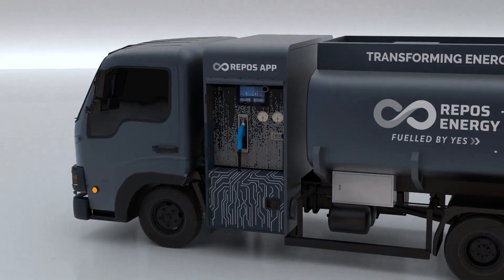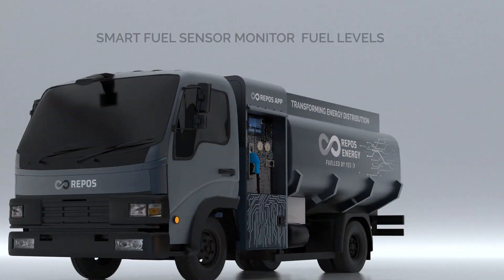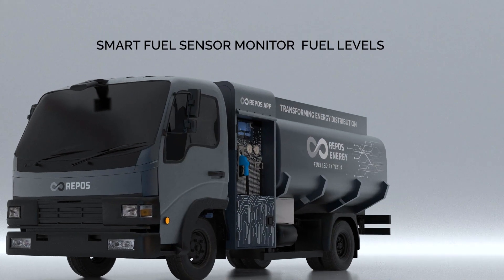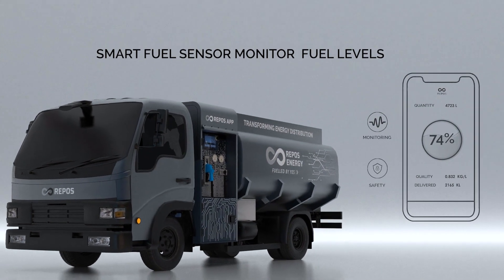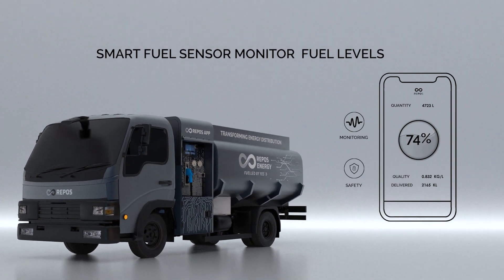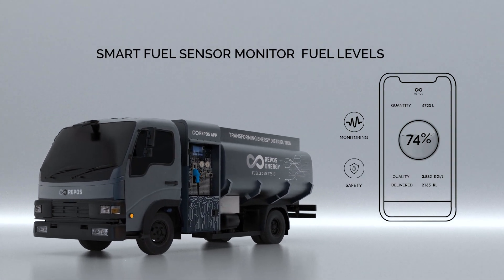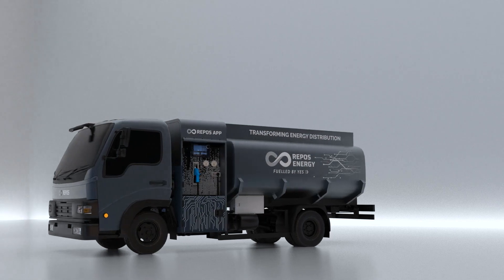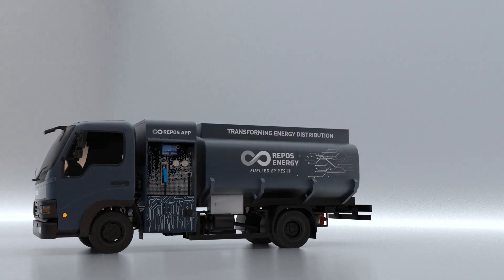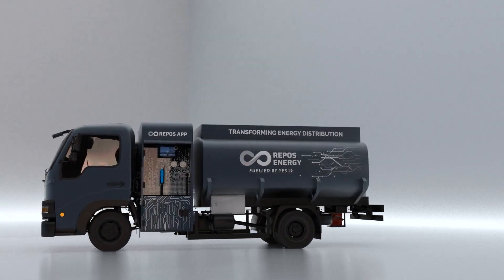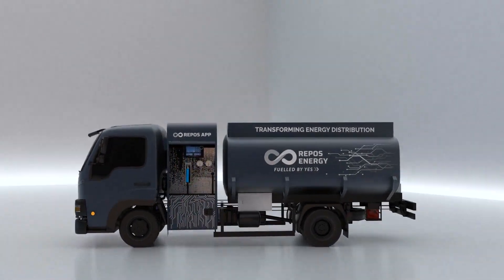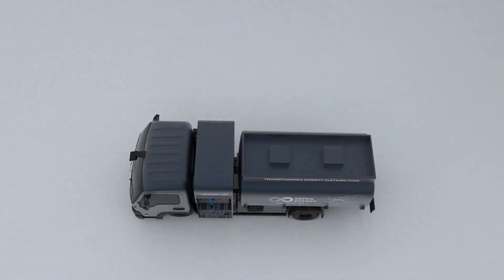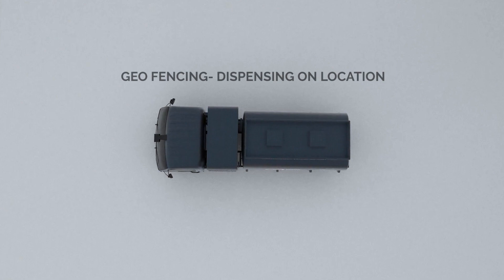This IoT enabled vehicle has smart fuel sensors that allow easy monitoring of fuel levels in the vehicle, keeping it service ready. Customers can relax knowing that there is no possibility of theft. The correct quantity of fuel is dispensed before their eyes once the vehicle reaches the location.